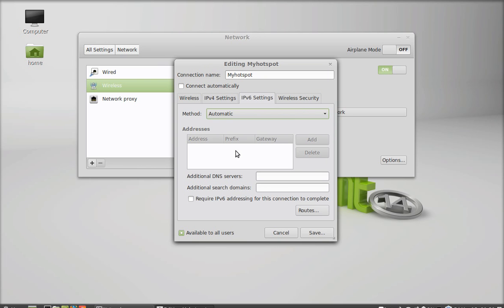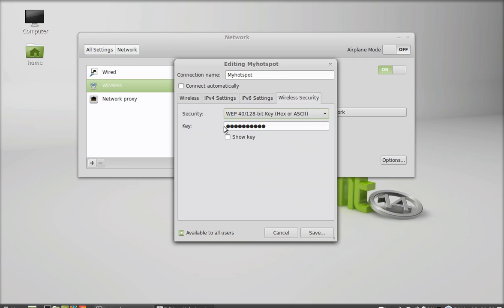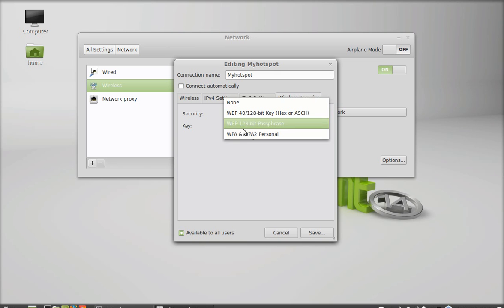And IPv6 settings, leave it. Under wireless security, you can see here, it is right now WEP, which is weaker security. You can change it or you can leave it.